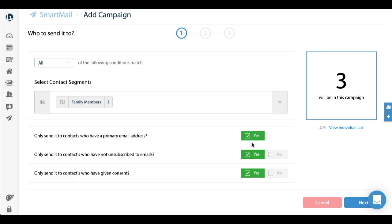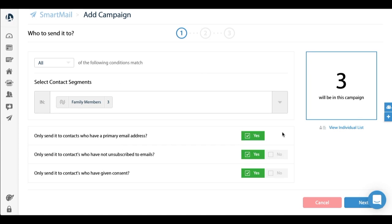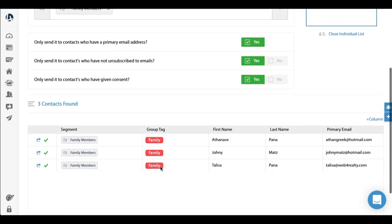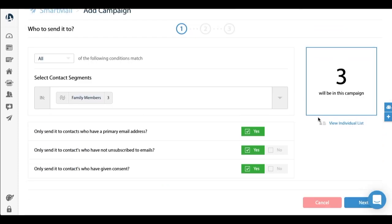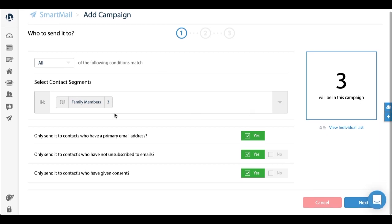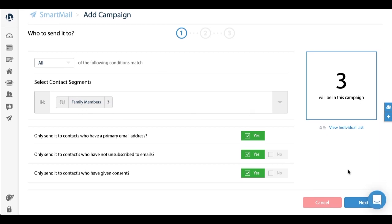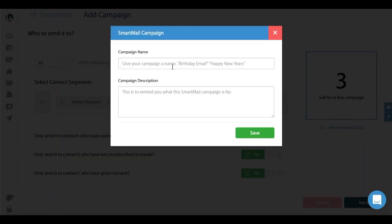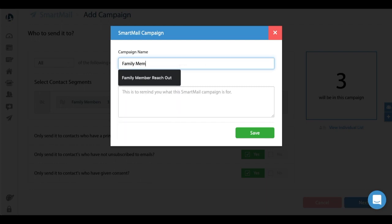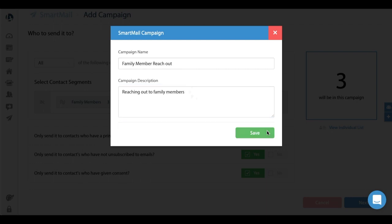All the default settings are here. You can see the individual list of who's in this segment. That's it - that's number one, who do you want to send it to. I'm going to click that segment, family members. I'm going to name the campaign 'Family Member Reach Out' - reaching out to family members. Click save.